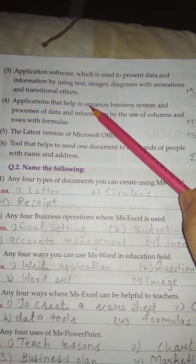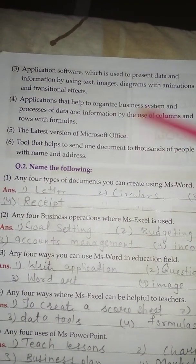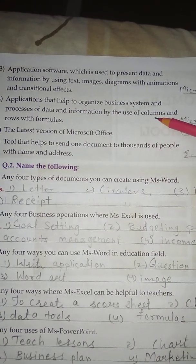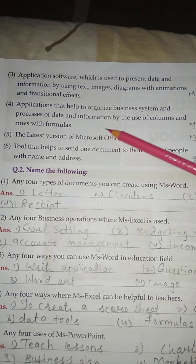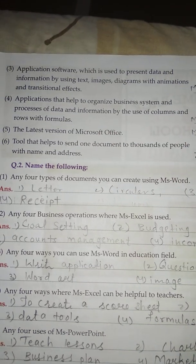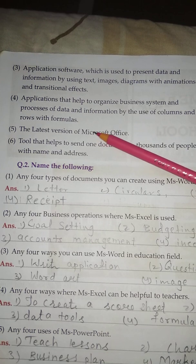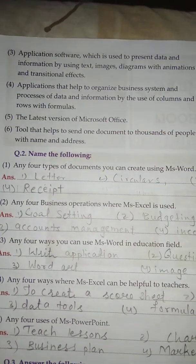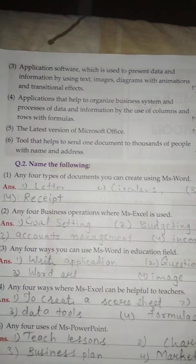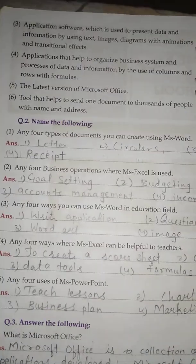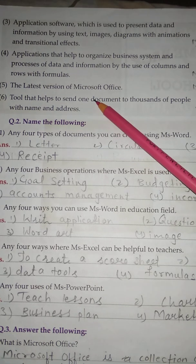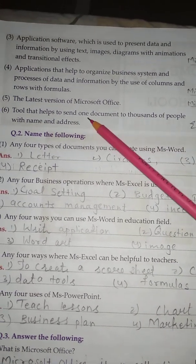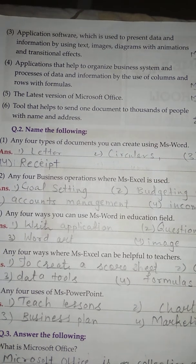No. 4 - Application that helps to organize business system and process of data and information by the use of columns and rows with formula. Answer: Microsoft Excel. No. 5 - The latest version of Microsoft Office. Answer is Microsoft Office 3.0. Question No. 6 - Tool that helps to send one document to thousands of people with the name and address. Answer: E-mail.